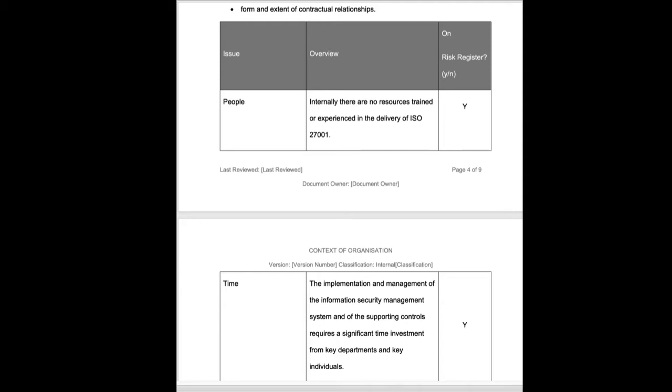Here where we say people, internally there are no resources trained or experienced in the delivery. In that case we're going to add an item onto the risk register and manage it through risk management. But alternatively, internally there may well be resources trained and experienced, and to show that we have considered it, we would also put in the positive answer.